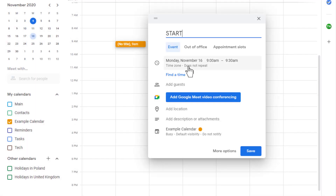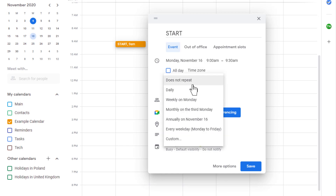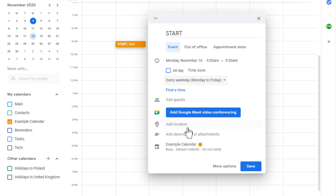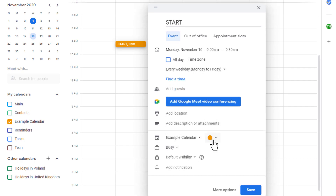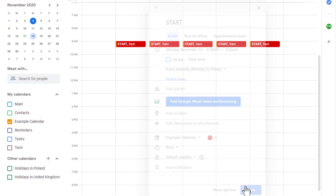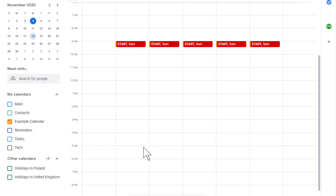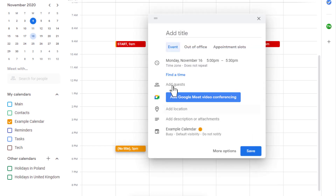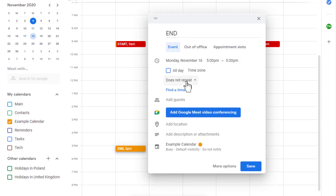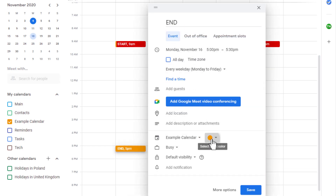So to kick us off, let's create a box at the start of our day and label it 'start.' Then we'll do the same at the end of our day and label it 'end.' This is called the framing technique and gives boundaries to our days.